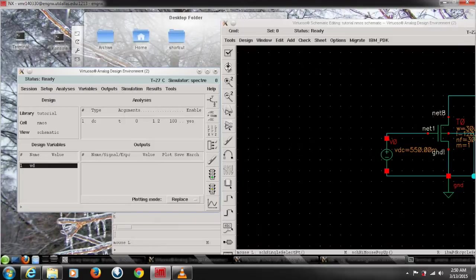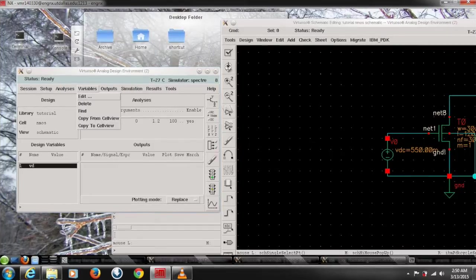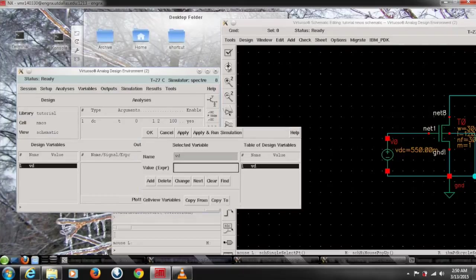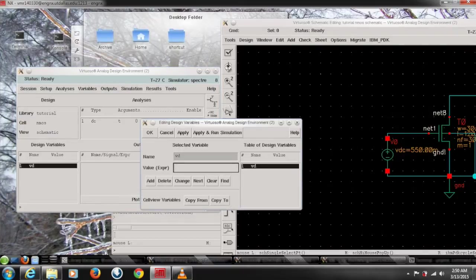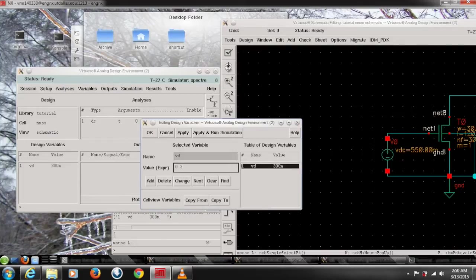But before that we need to give some value to the VD that's a variable thing. So again go to the variables and click edit this time and choose the VD from the table on the right and give some value. I took 0.3 to work in a linear region and click on change.